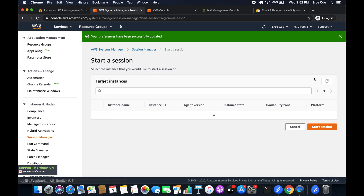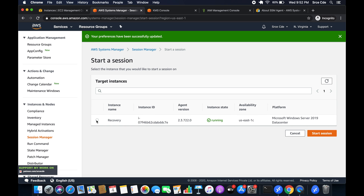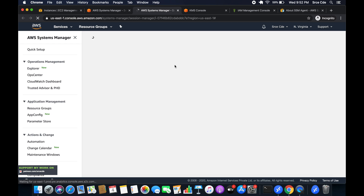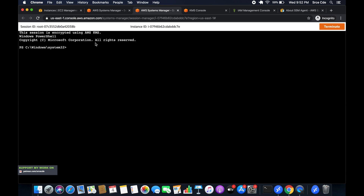Click 'start session' and select the instance. There can be multiple instances depending on which instances have the IAM role or instance profile attached. Start the session. It will give us access to the PowerShell or CMD of the Windows instance. It says the session is encrypted using AWS KMS, and we now have access to the system.